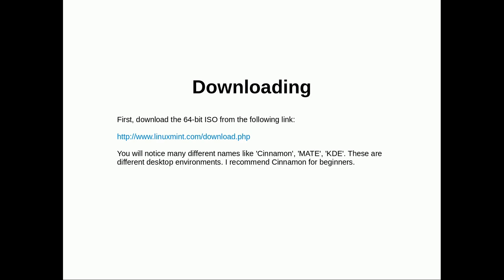First step to getting Linux is to download it. First download the 64-bit ISO from the following link. You'll notice there are many different desktop names, Cinnamon, Mate, KDE. These are basically the look, the graphical user interface of the desktop. I'd recommend Cinnamon but you're free to try them all and see what you like.